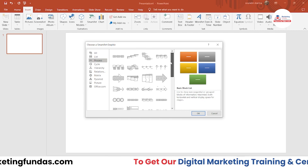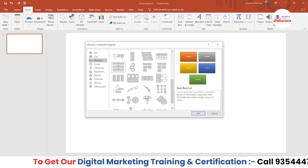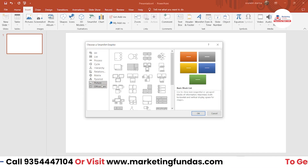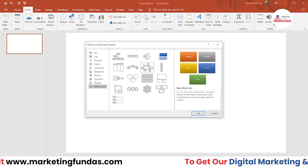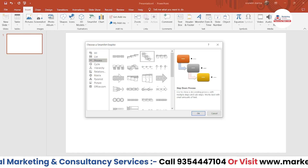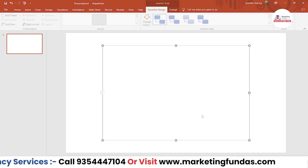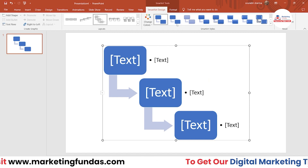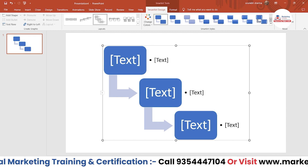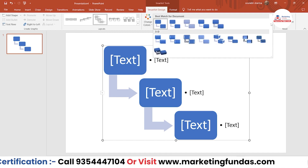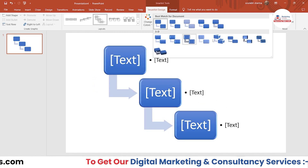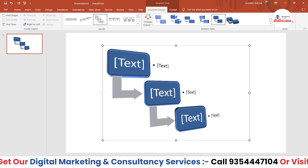We also have Cycle, Hierarchy, Relations, Matrix, Pyramid, Picture, and Office.com. Let's choose Process. Once you select the SmartArt you just have to click OK and the SmartArt will be added. Here are the SmartArt styles — we have some 3D options as well. This one looks good.